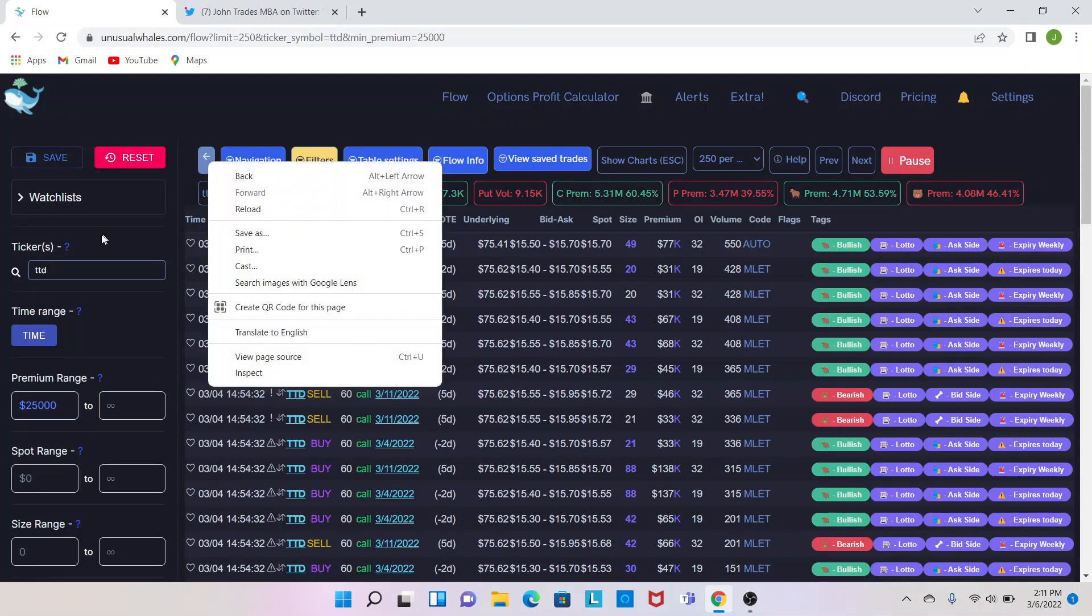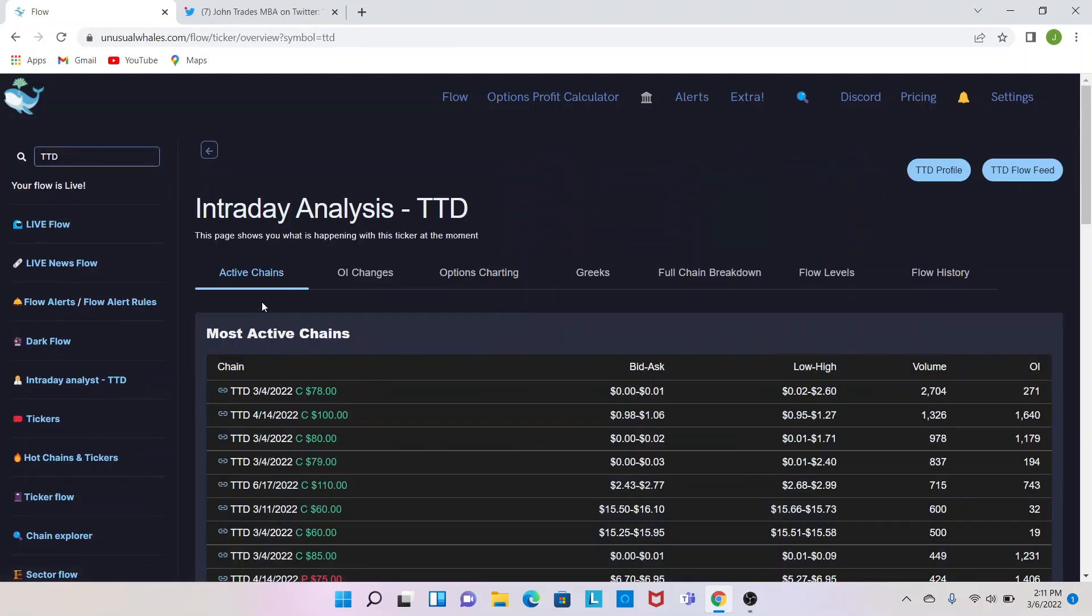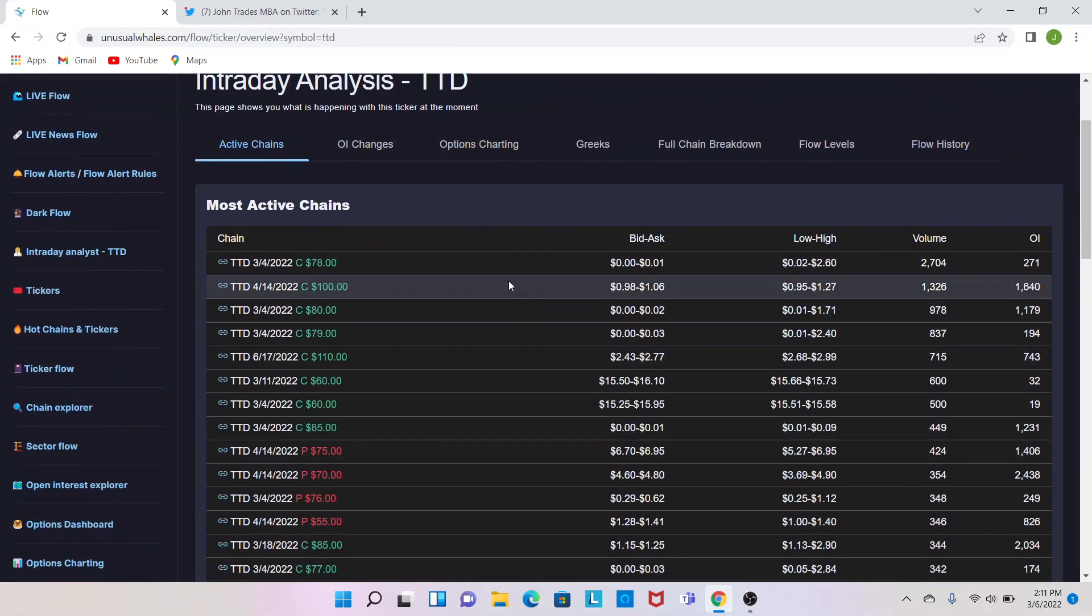This is more of a detailed view. So, if you were in your Intraday Analyst, let's go back there. You wanted to look up like, hey, what exactly happened with this OI increase? So you can go and look up that 100 call in your flow and sort out what's going on.